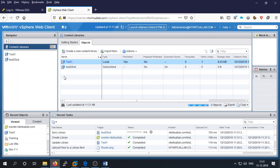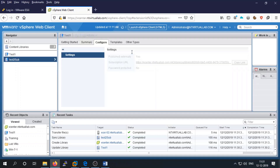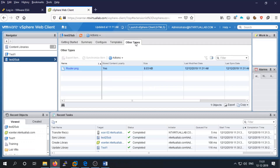It will download all data from the published library once subscribed. When you subscribe to a library from another vSphere host, you choose the subscribe option and can find the content — such as image files — in the other files section. That's how you create and use content library files.